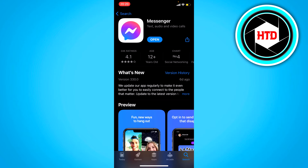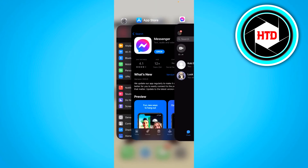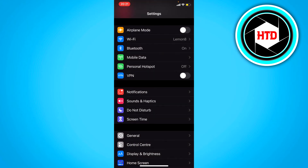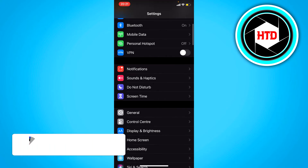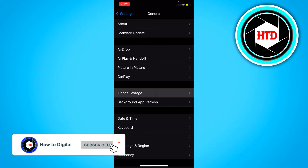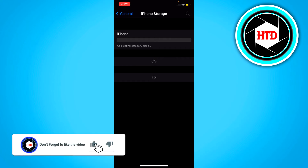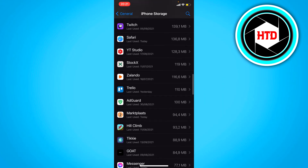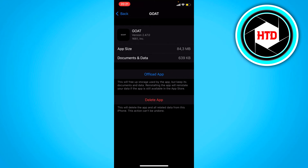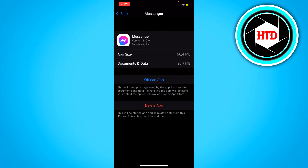If that doesn't work, go to your app settings. For iPhone, offload the app. Just go to General, then iPhone Storage, and wait for it to load. Once it's loaded, find Messenger, tap on it, and then select 'Offload App.'